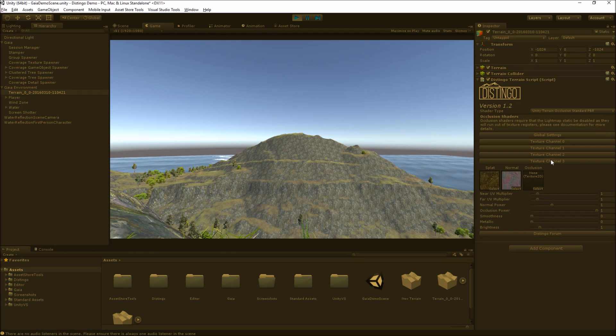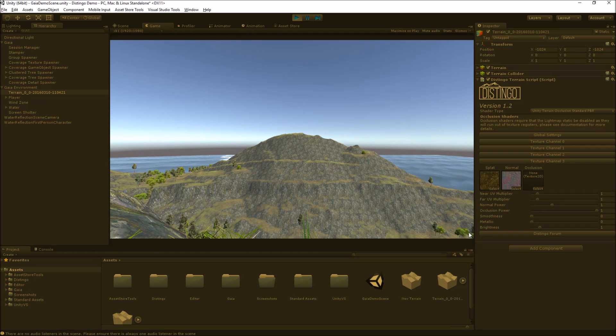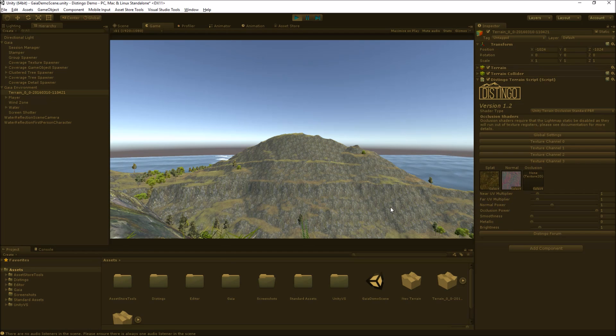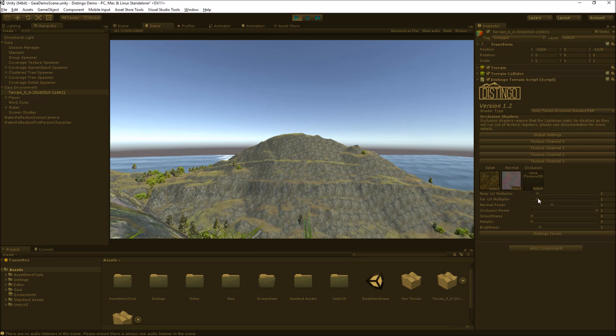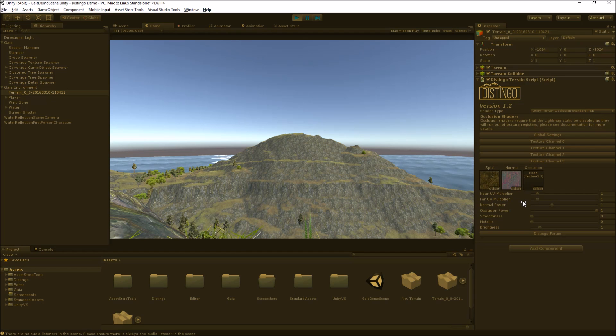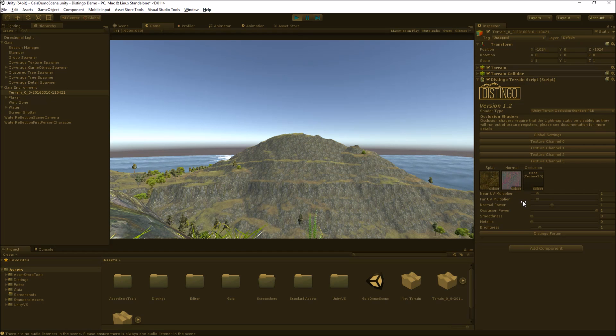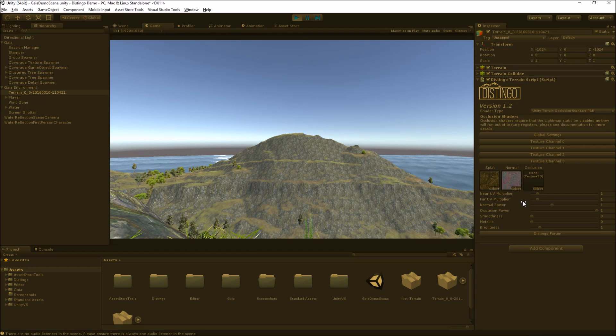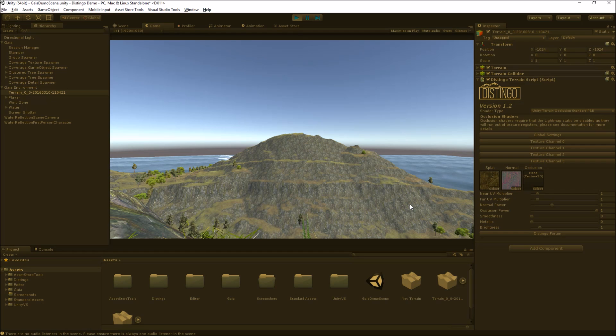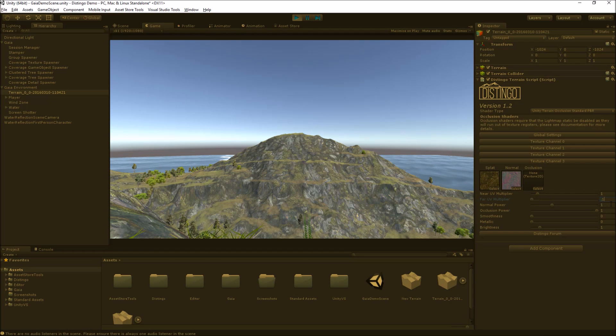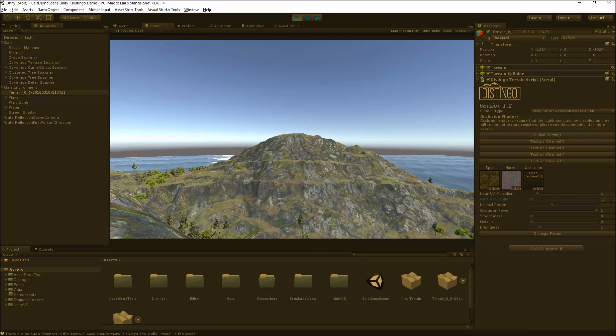I think it's texture channel 3 for the rocks. We've got the near UV multiplier and a far UV multiplier. The far UV multiplier is going to change how the texture is rendered in the distance, the near one obviously when it's closer to the camera. If we set this to some really extreme low value, 0.1, that's got rid of the tiling completely.